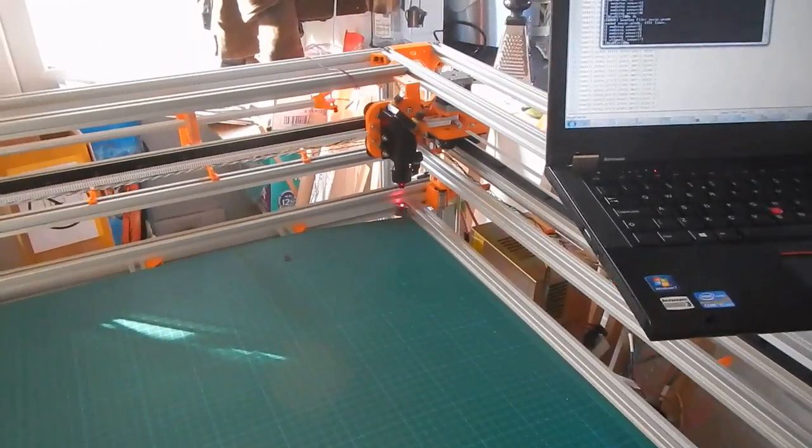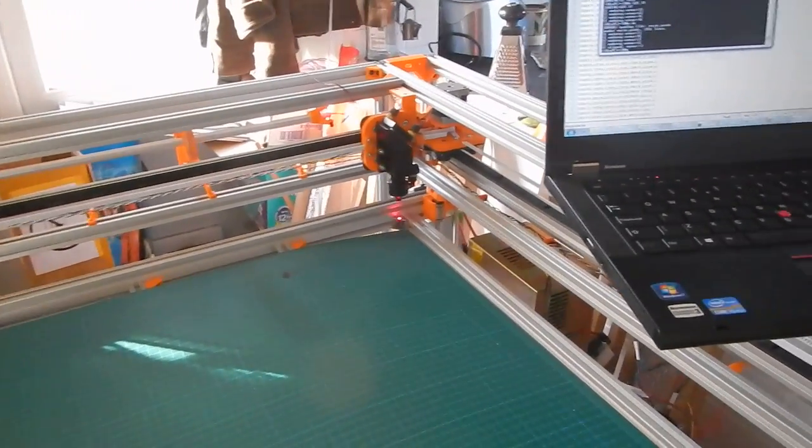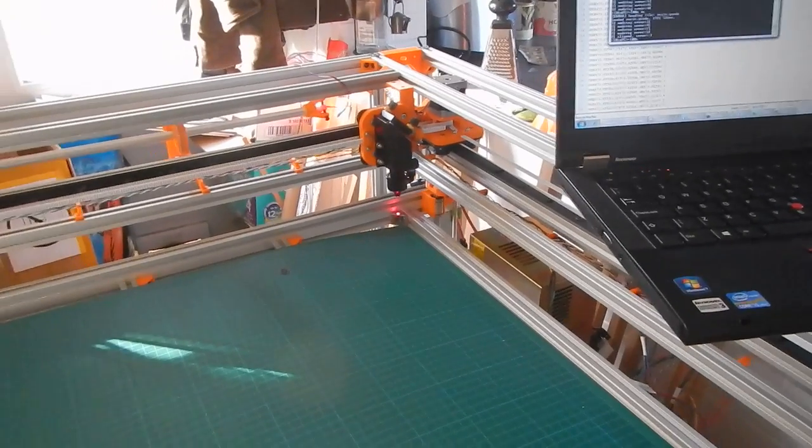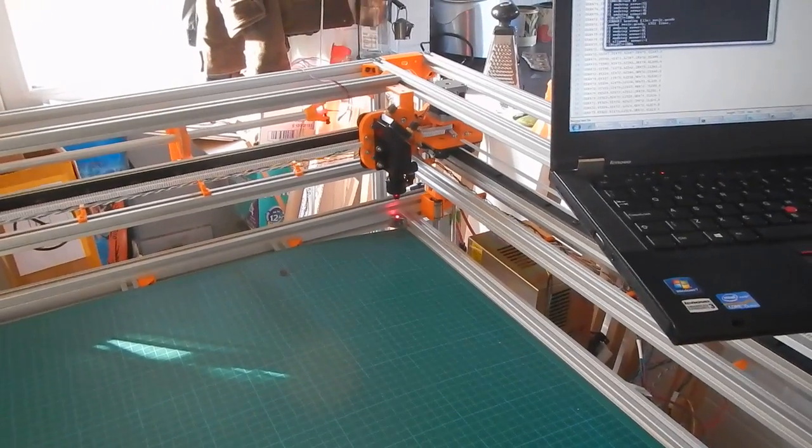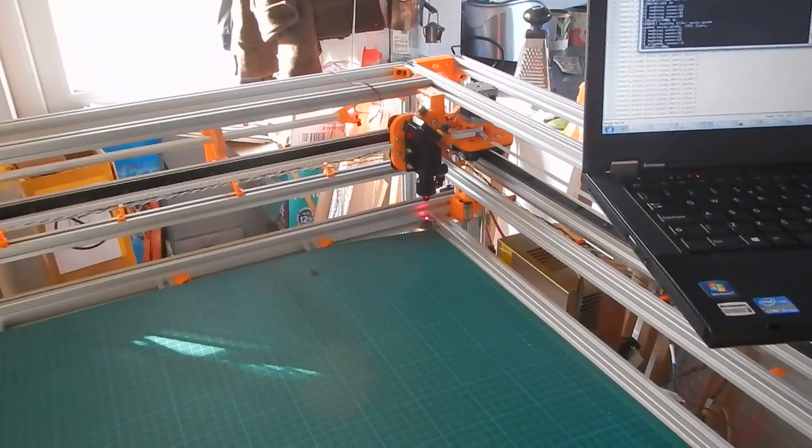Good morning YouTube. So next update on the laser cutter. I felt like crap the last few days. I haven't made a huge amount of progress, but a few key things have moved on.